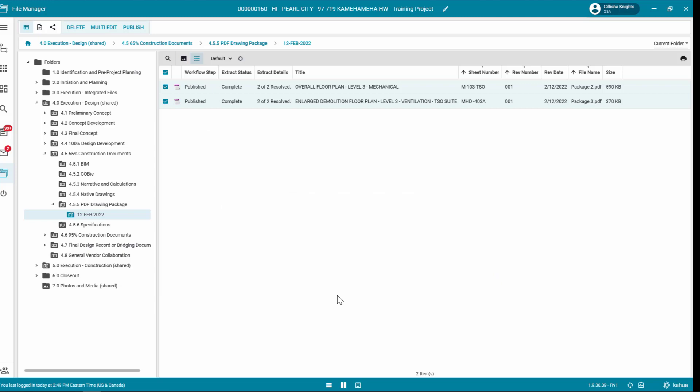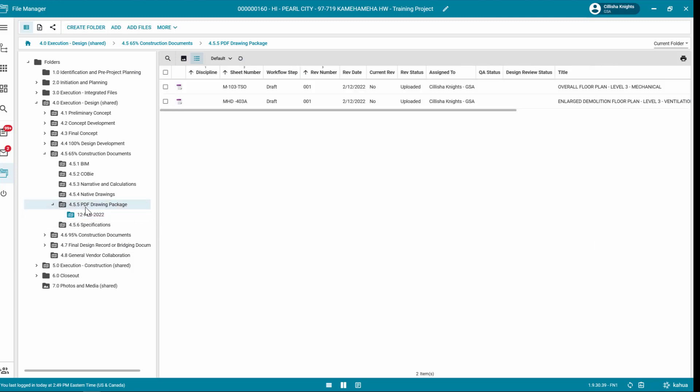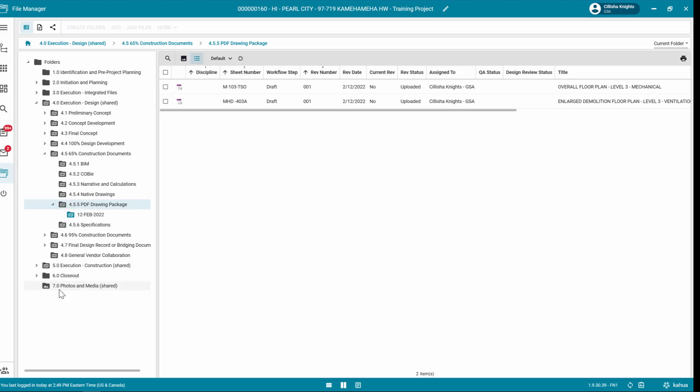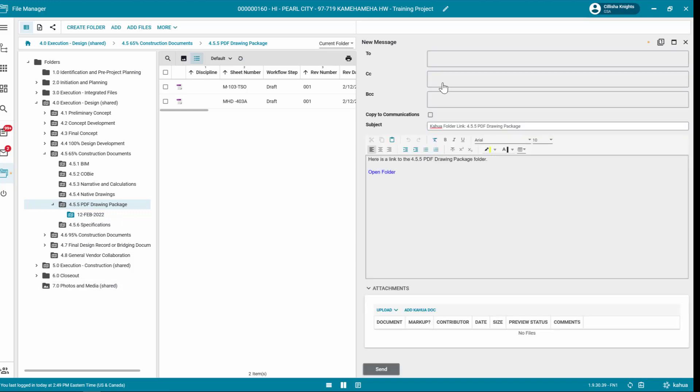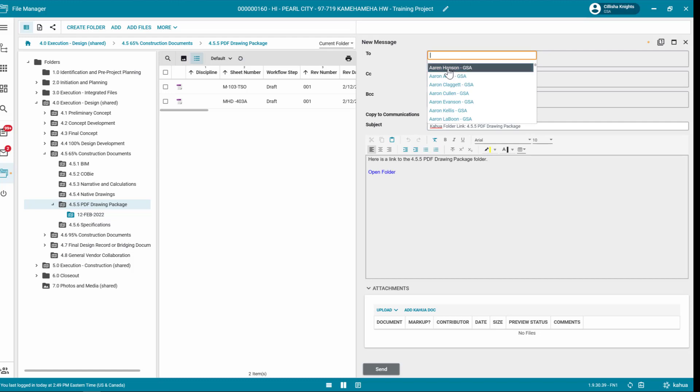Once you have completed adding files to their respective folders, you will need to notify the GSA PM Review Coordinator or any additional team members as necessary that the files are ready for review. Right-click on the folder with the uploaded files and select Send Link. The new message form view displays. Select the Project Manager in the To field and fill out additional information as necessary.